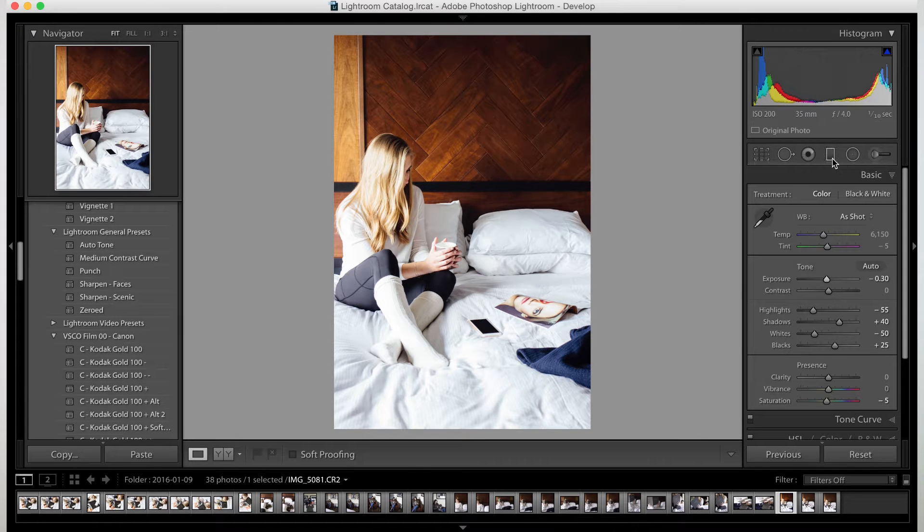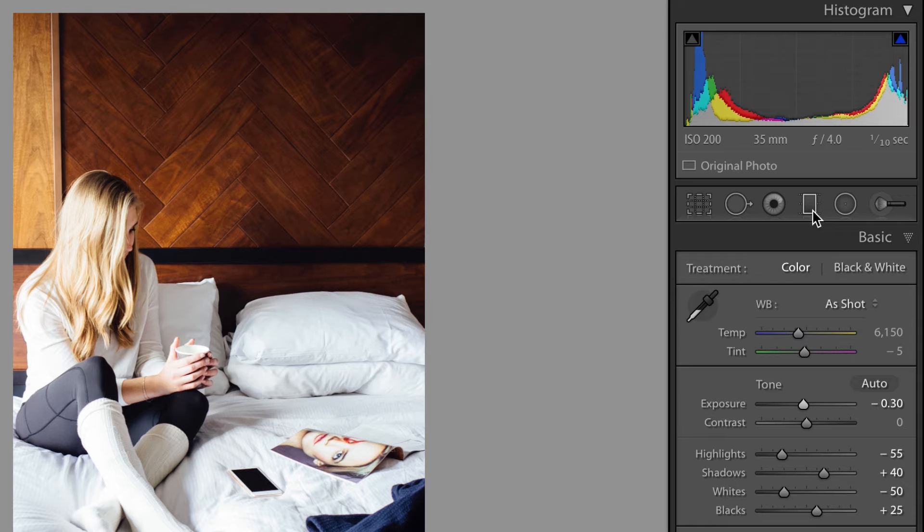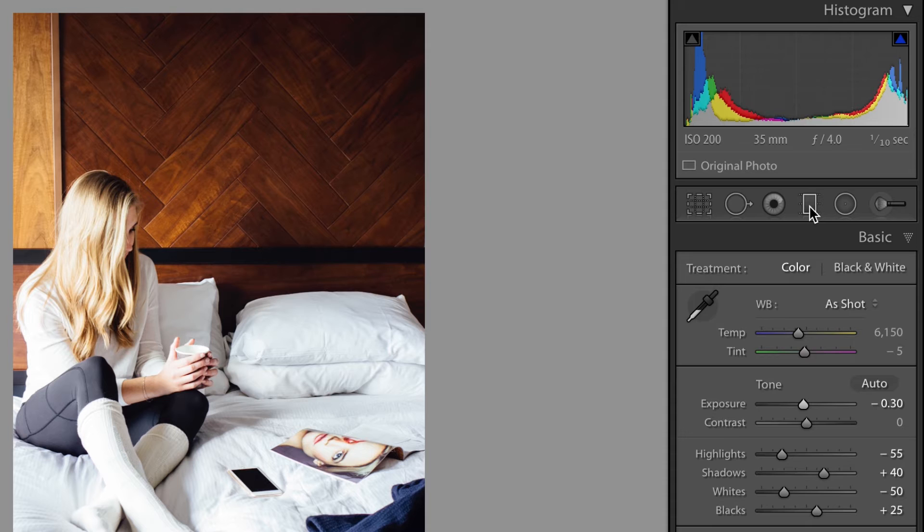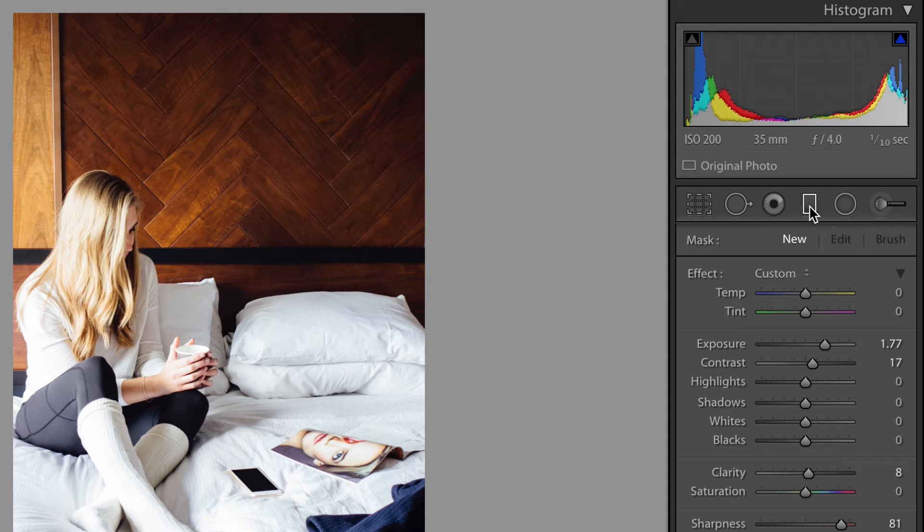So the graduated filter is right here. Or you can hit M on your keyboard. Then as soon as you click on it, your menu will pop down.